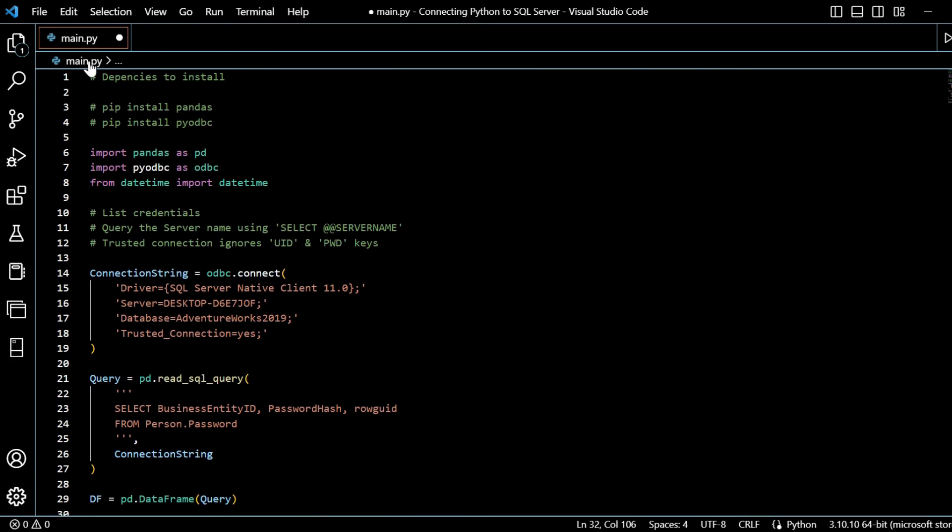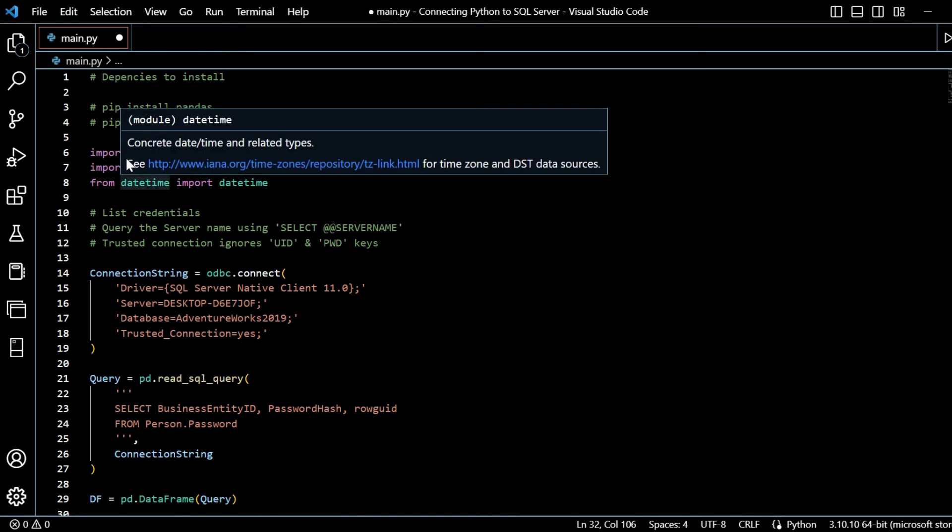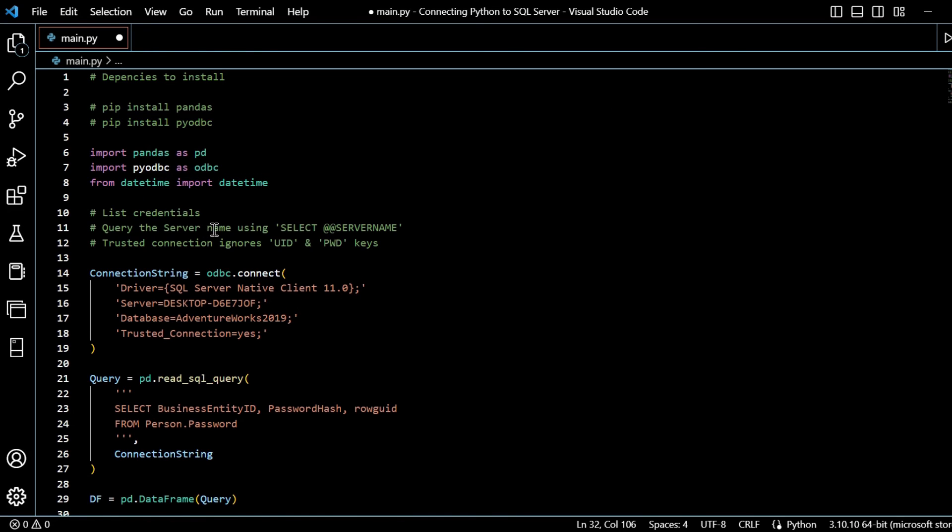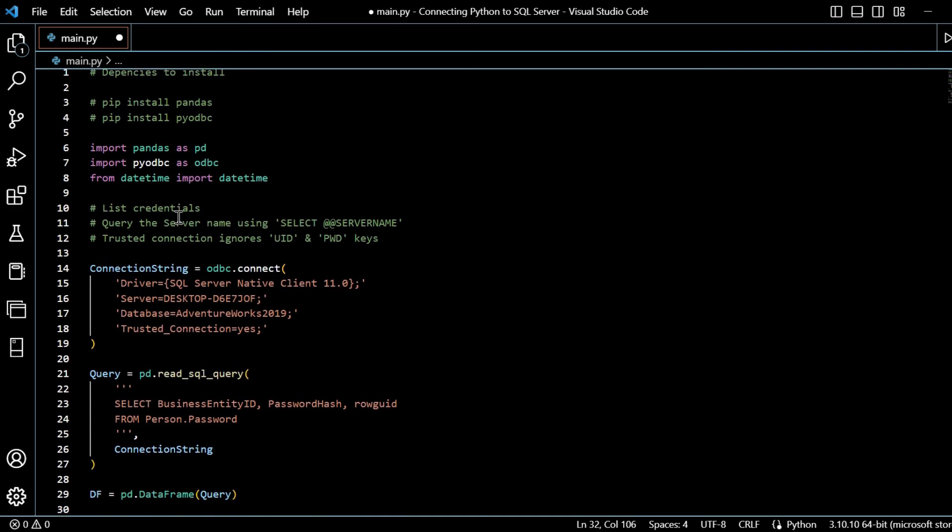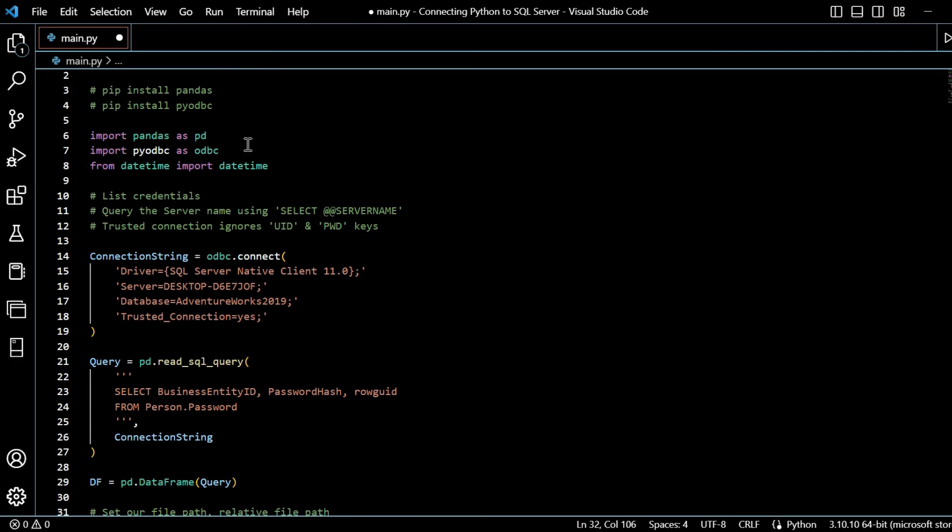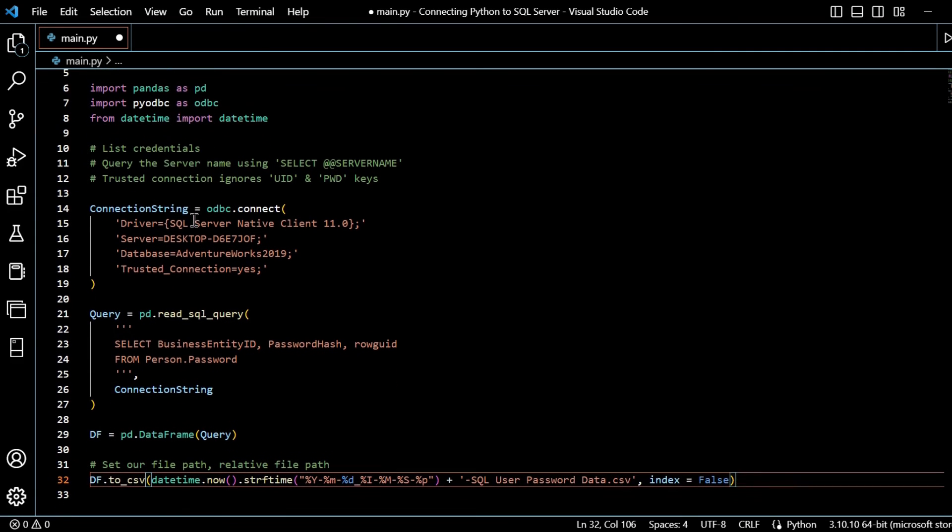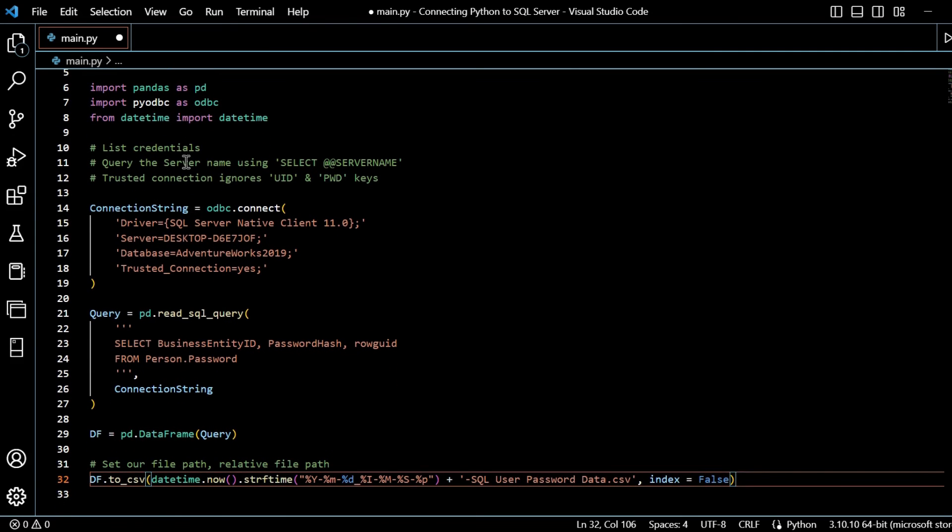And we're appending on the text SQL user password data.csv index equals false. So to review, if you want to check everything here, we've got pip install pandas, pyodbc. We're importing in our dependencies. We've used them all. They're no longer underlined white. First of all, we list our credentials.